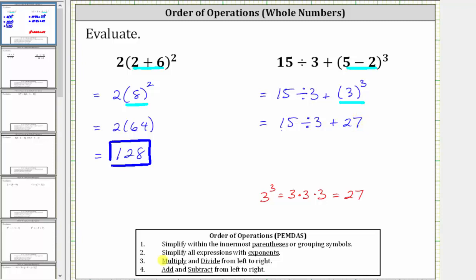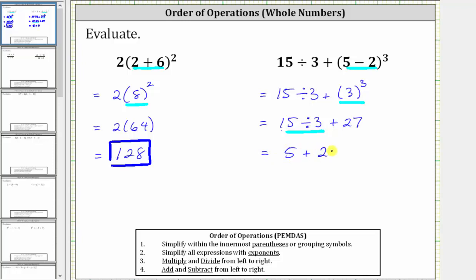The next step is to multiply and divide from left to right. For our expression, the next step is to divide: 15 divided by three is equal to five. The expression simplifies to five plus 27, and five plus 27 is equal to 32. The given expression simplifies to 32. I hope you found this helpful.